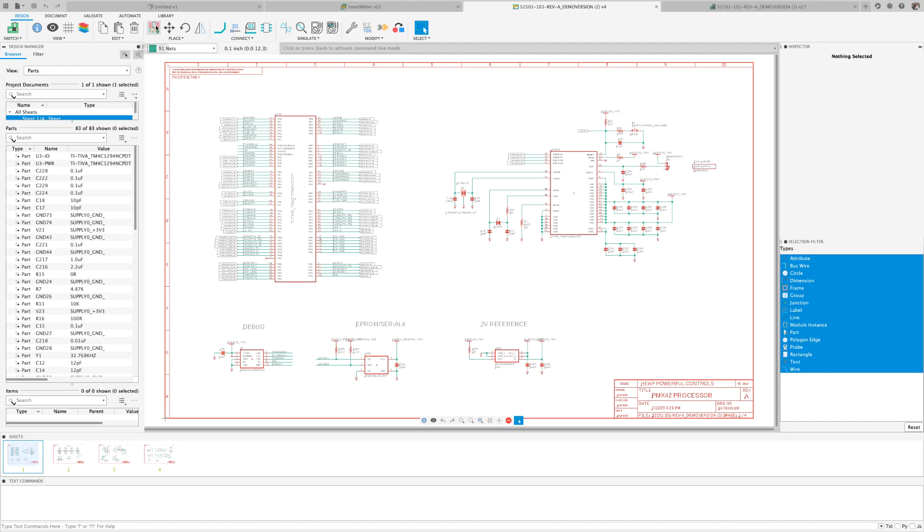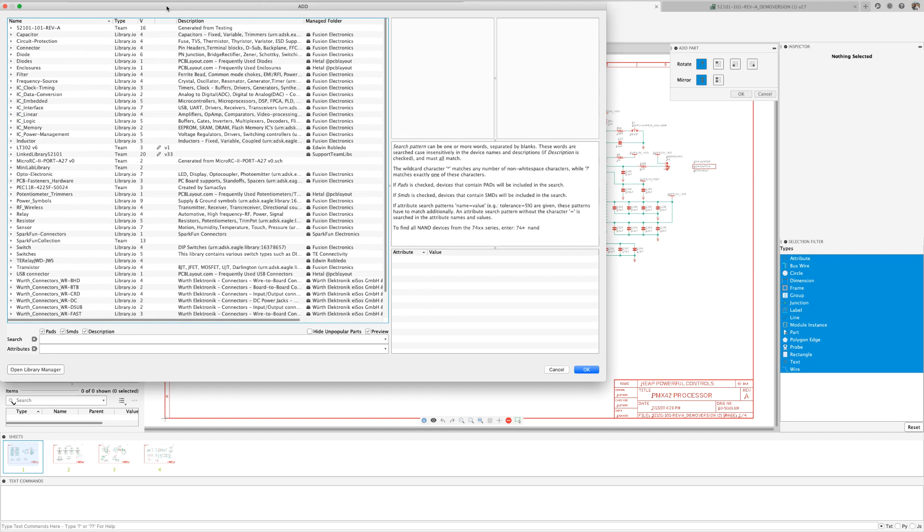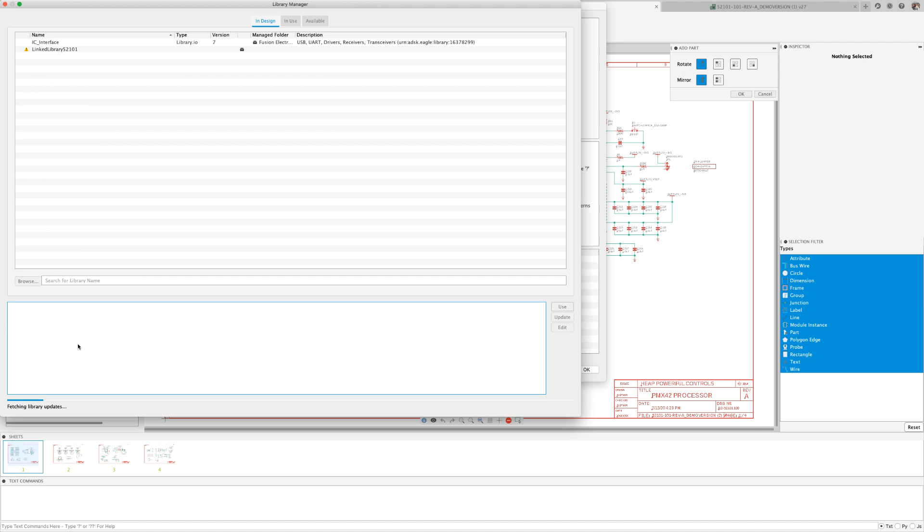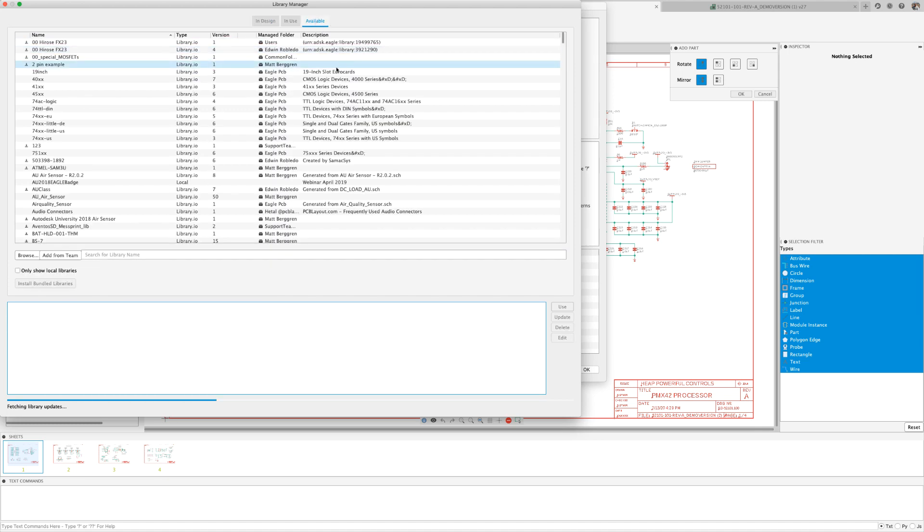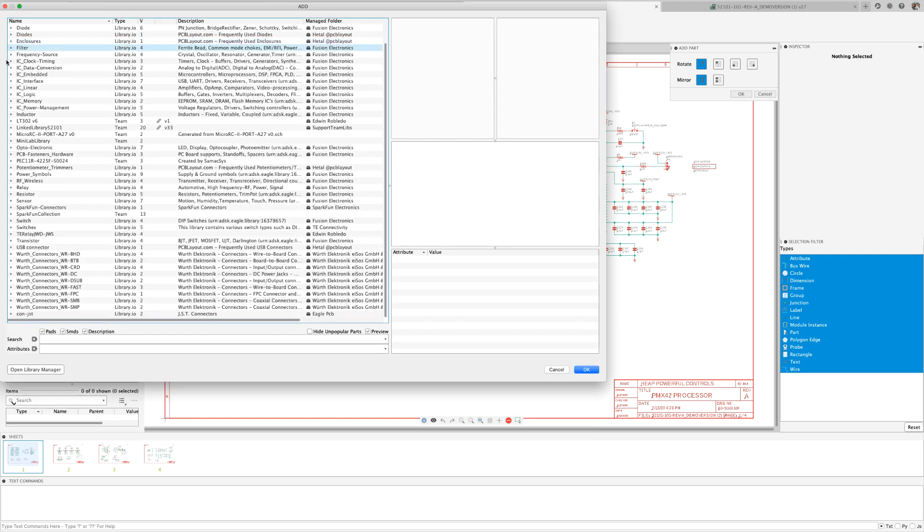The building blocks of all electronic designs are the libraries. Fusion 360 includes many libraries that our team of librarians is continuously updating. In addition, manufacturers and distributors have made available in Fusion 360 thousands of additional components.